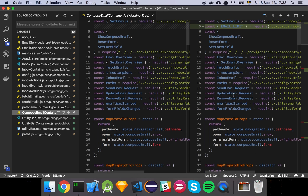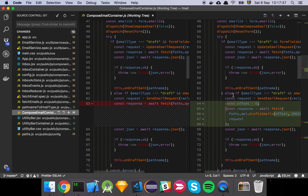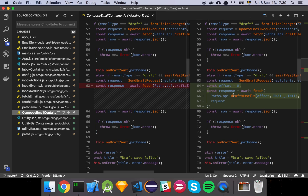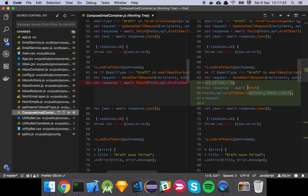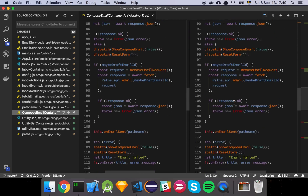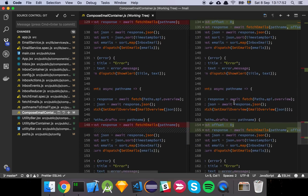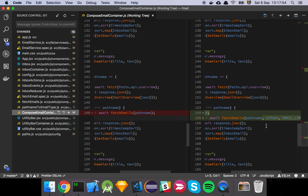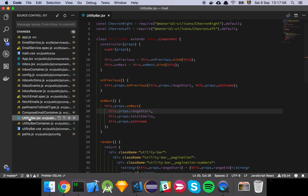Looking at the QM Compose email container — what we show when we display emails — the updates here are virtually the same. I've basically gone through all of the different API endpoint calls and added an offset and limit to each of these calls, making sure that every time we call fetch emails there's an offset and a limit.